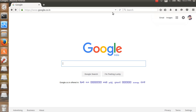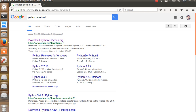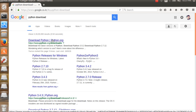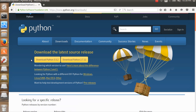Hello everyone, this is PVS Moorthy. Today let us discuss how to install Python 3 in Ubuntu. First, go to the python.org website and download the latest version of Python. I already downloaded that.